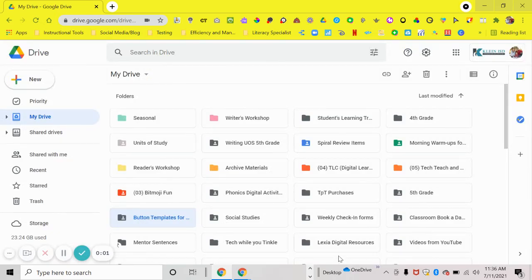Hi, everyone. Welcome to our organization and organizing our Google Drives for this school year. This is video number one.